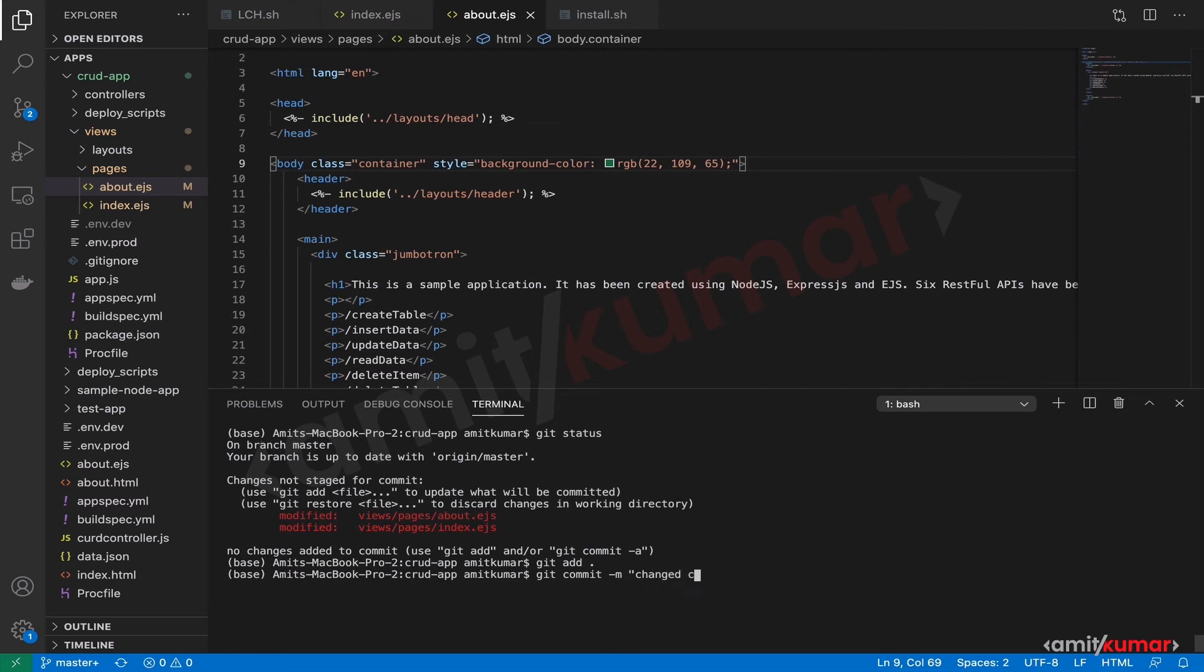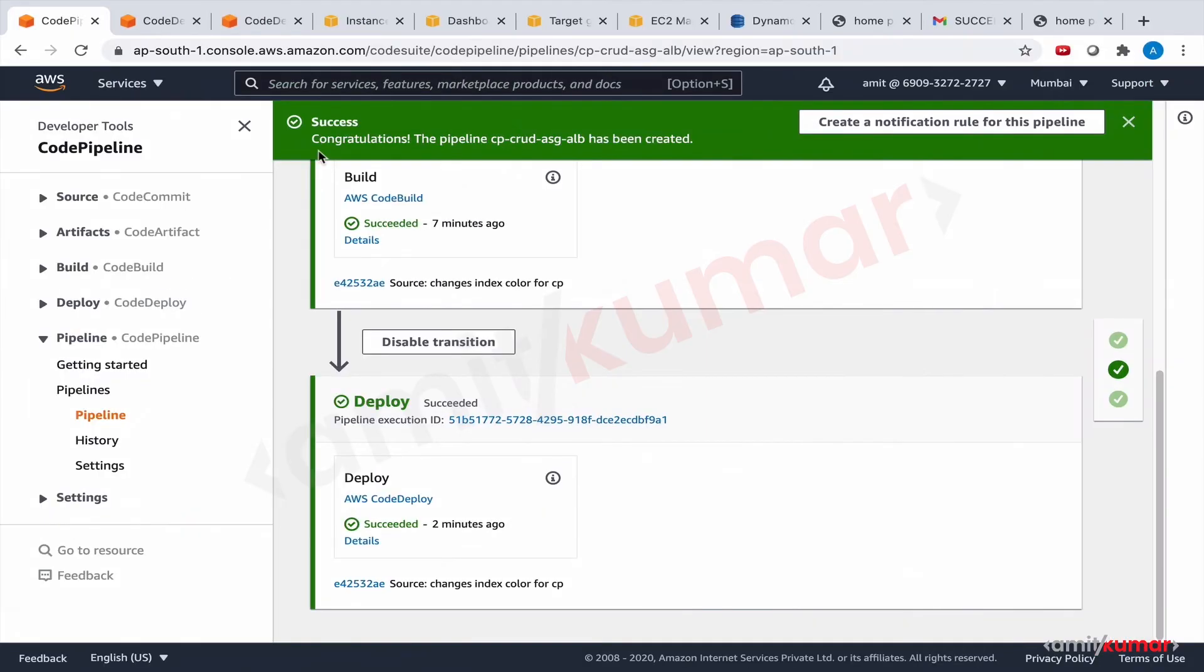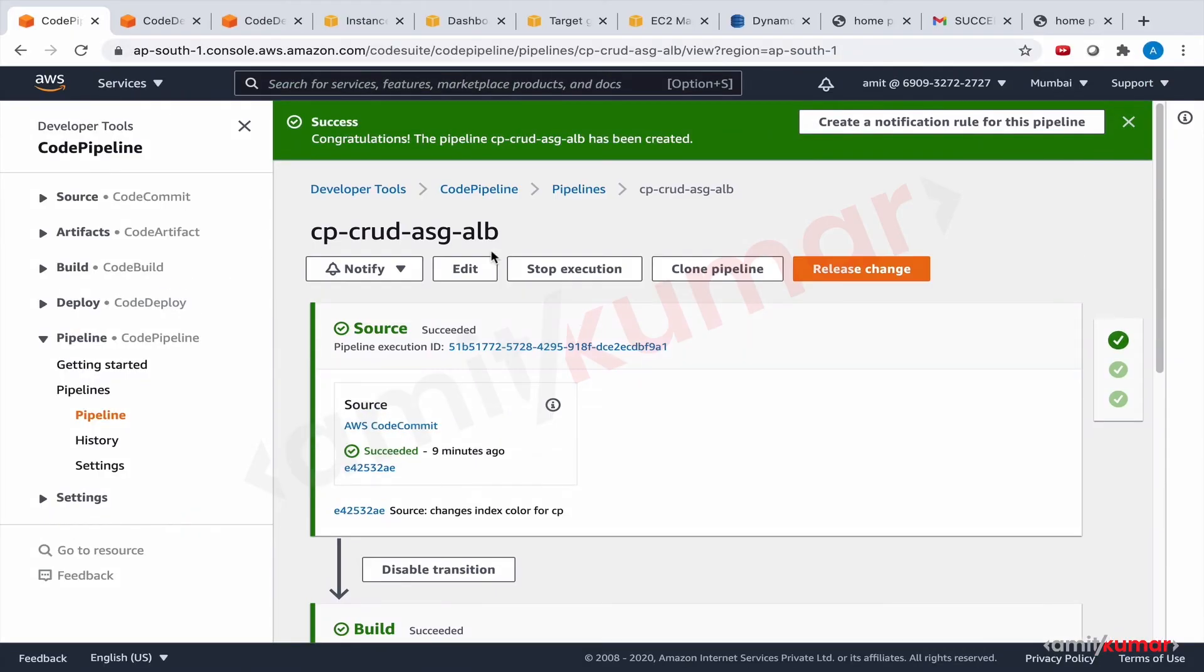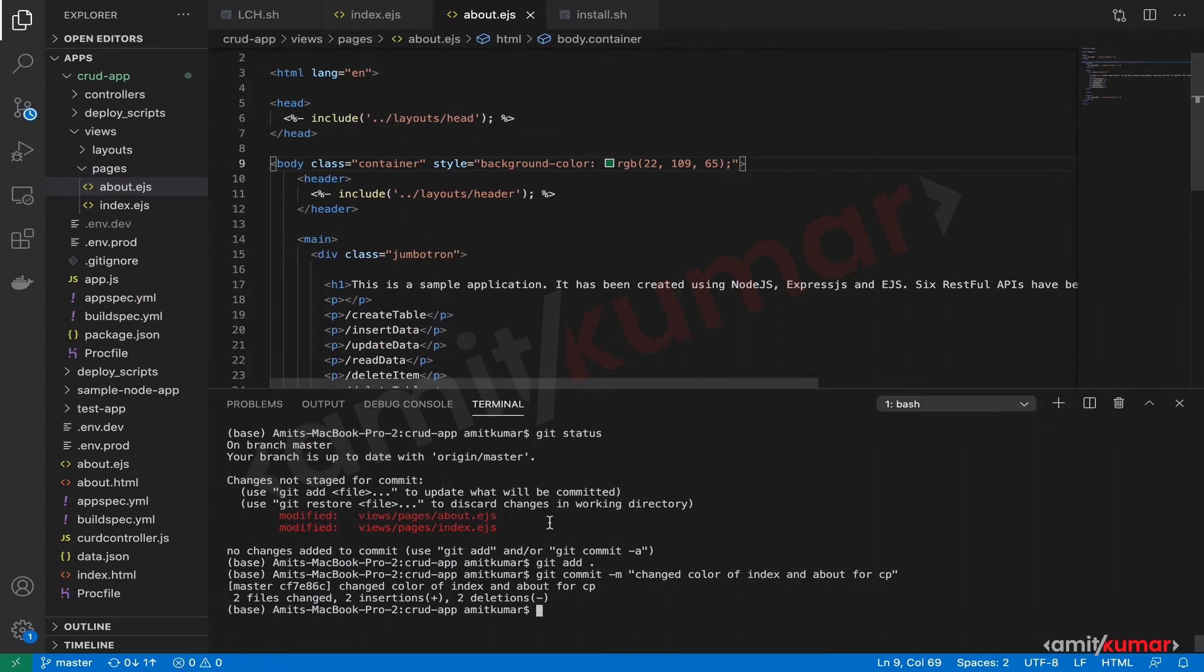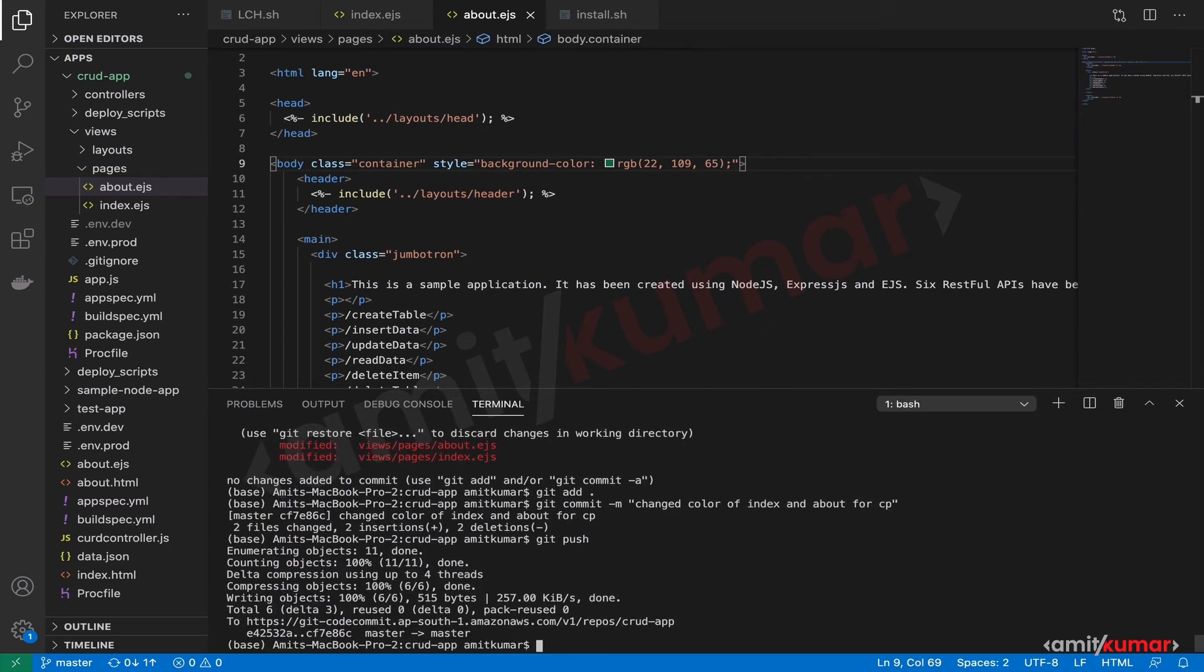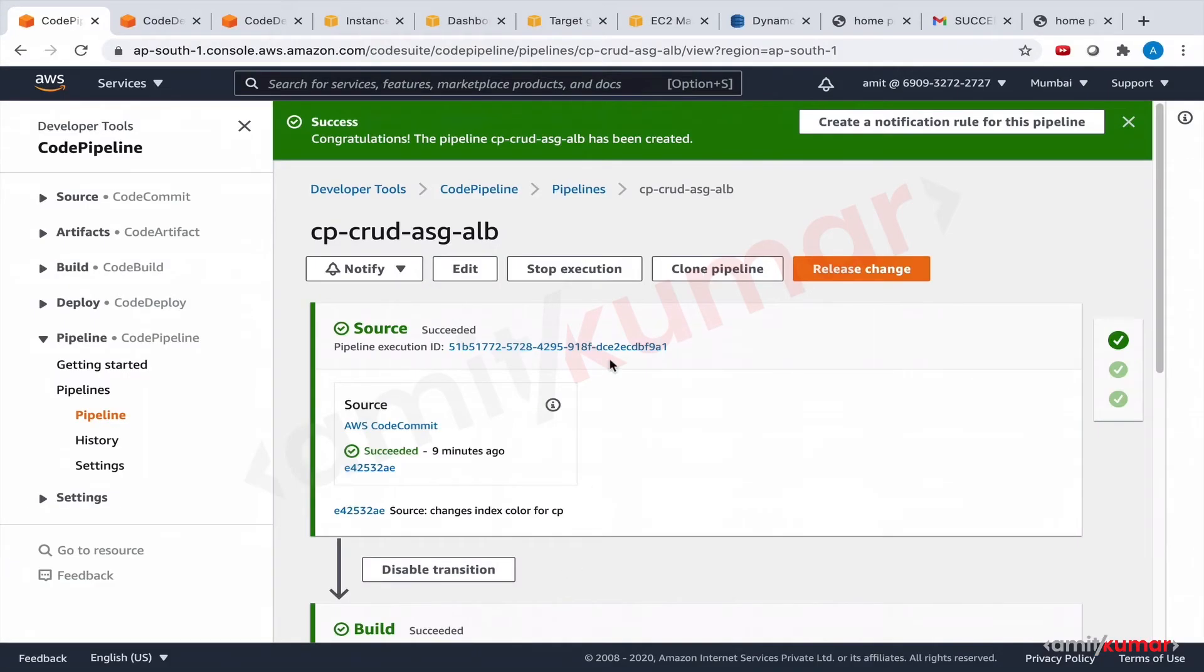And git status will show us that these two are in unstaged. Git add, staged now. Git commit message, changed color of index and about for CP. Okay. And now that this is done, so let us do git push so that the whole overall code pipeline is triggered. Git push. So now the latest code is on code commit and it should soon take effect.